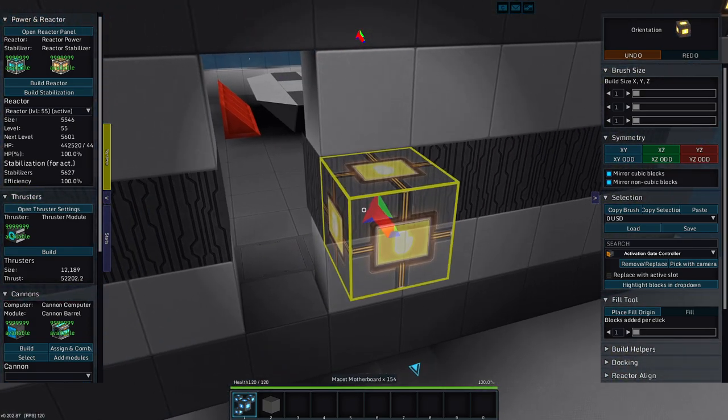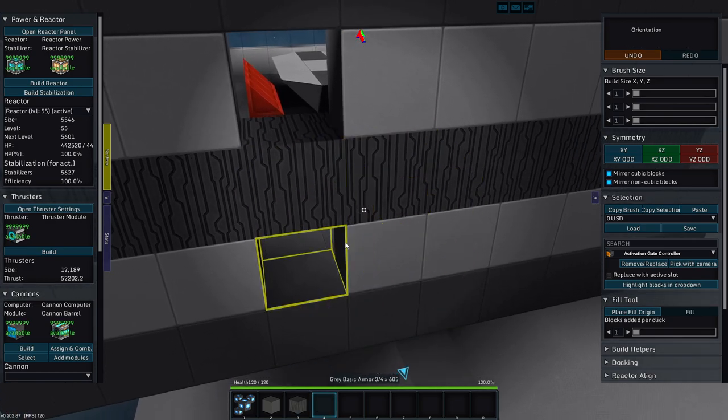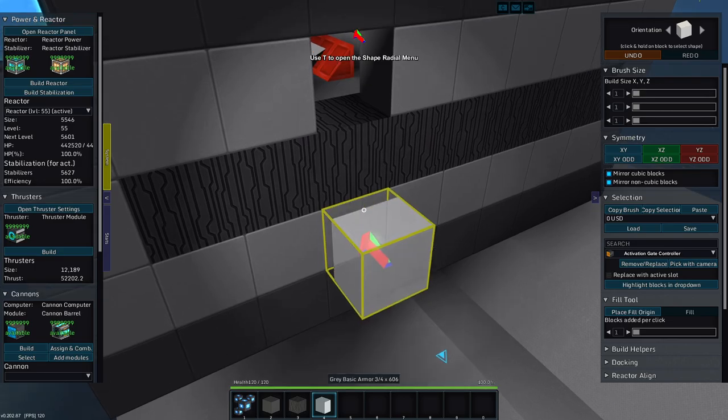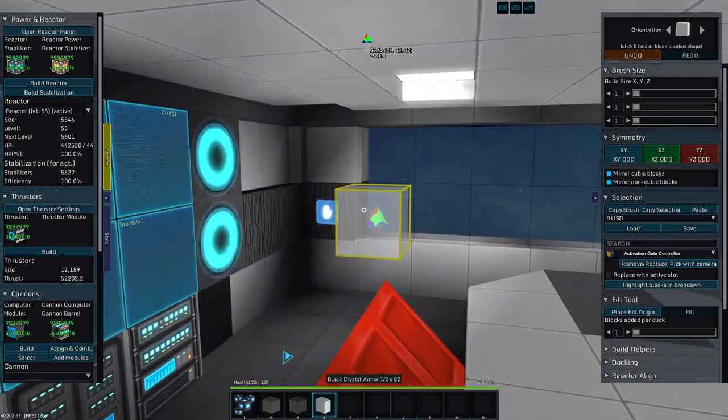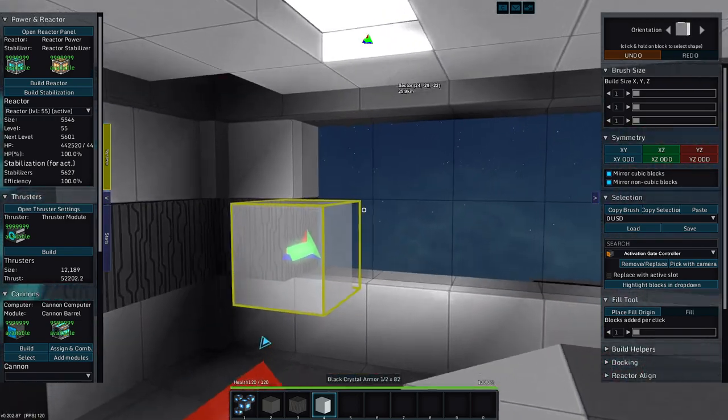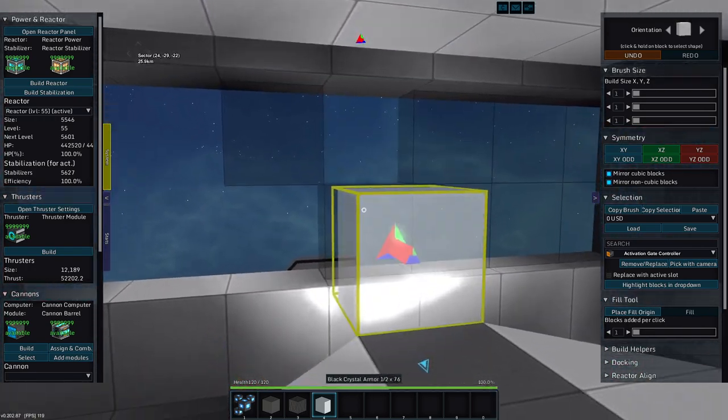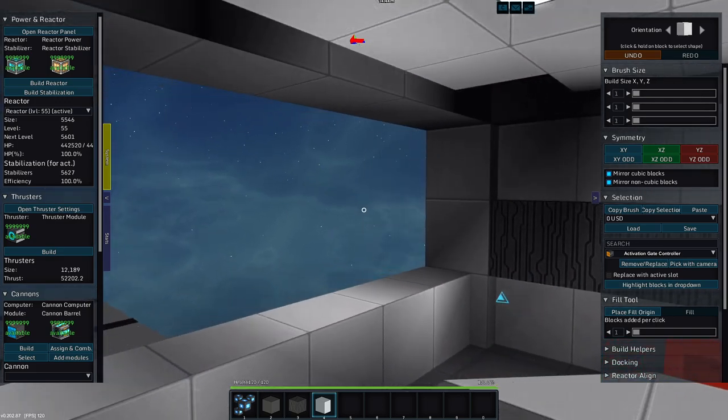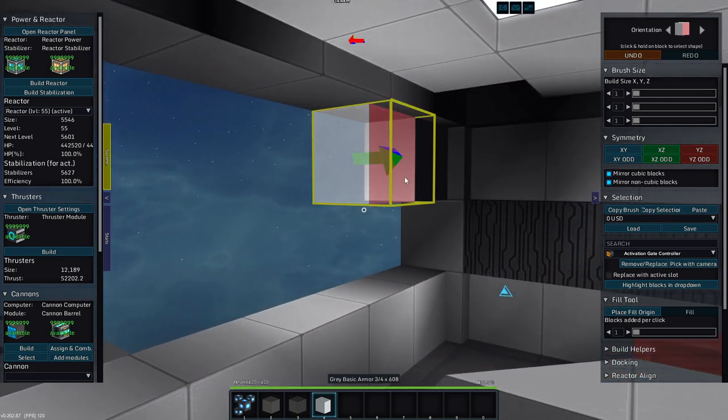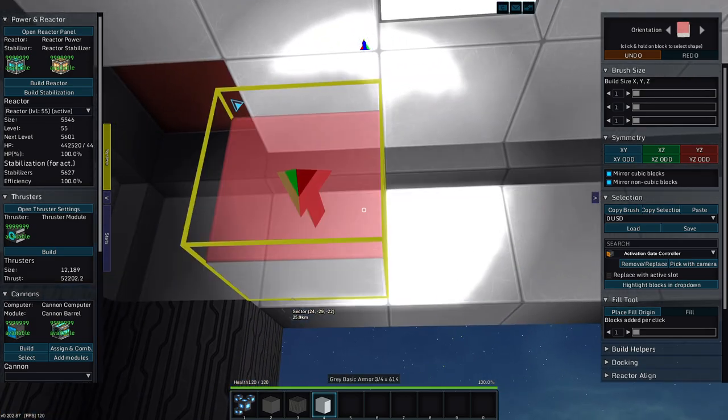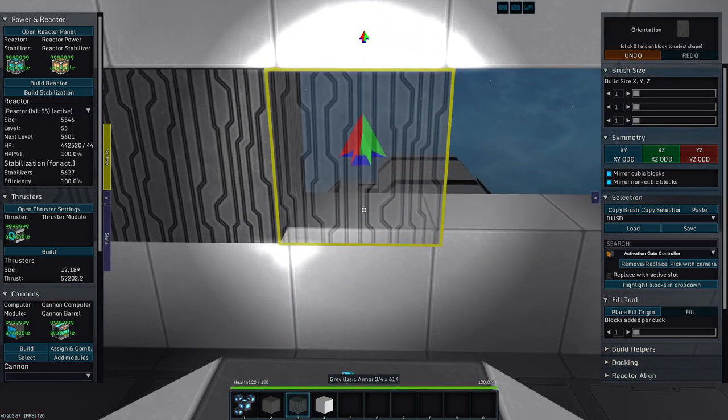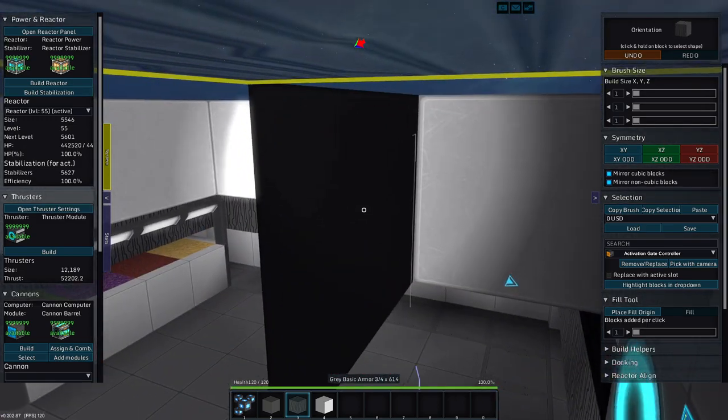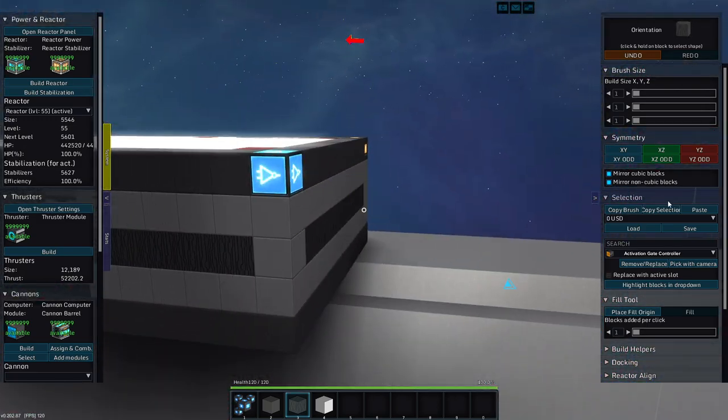And then we will rip this window out. And we will just make this a solid room for right now. No door, so I can adjust the door where it needs to be.